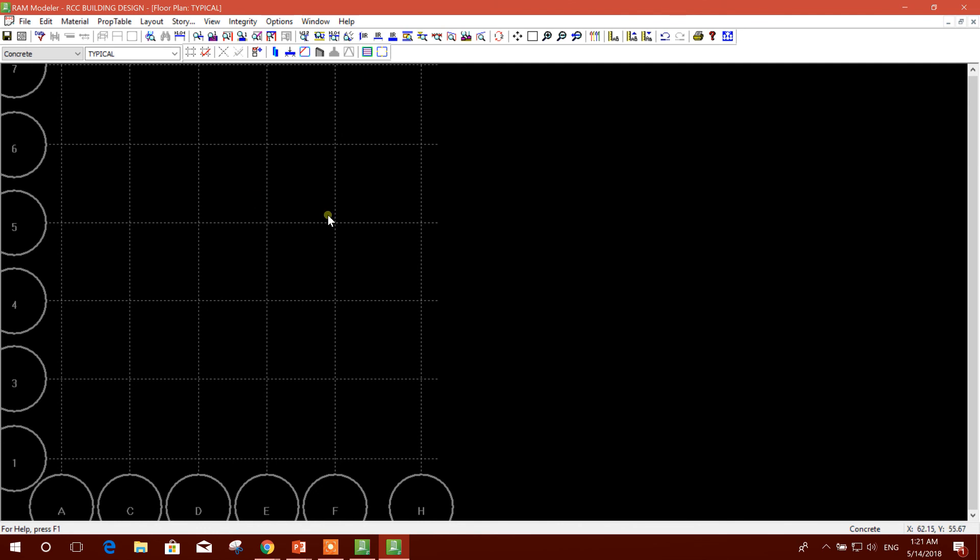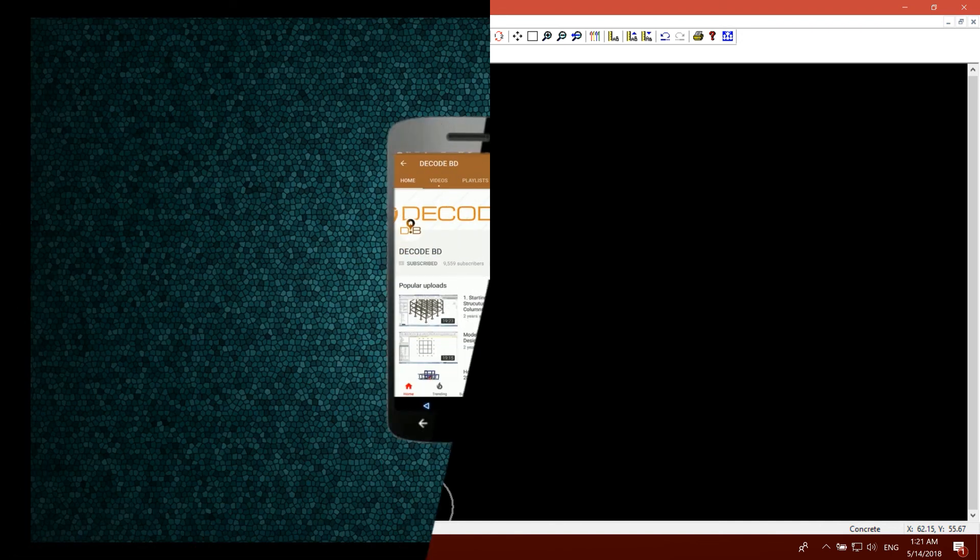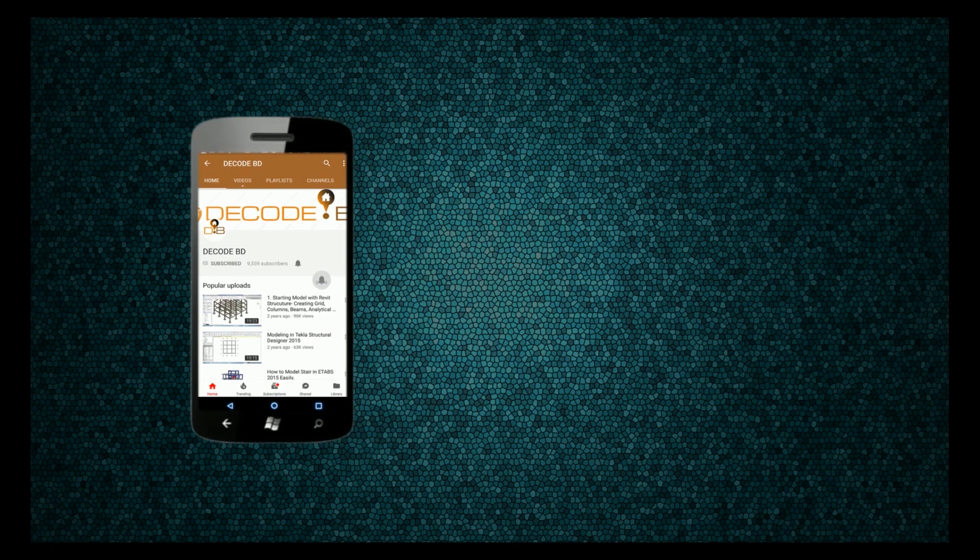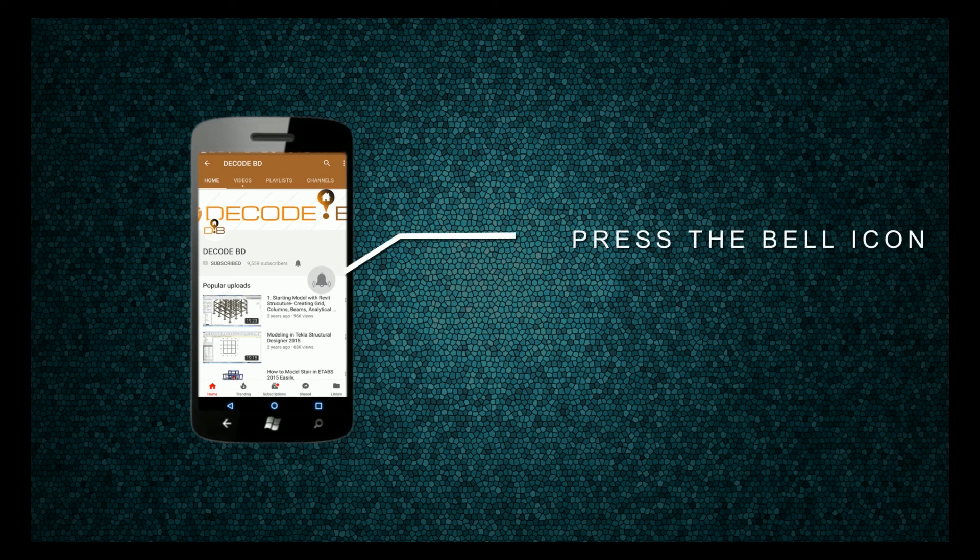Now we can see the grids we have created in the grid option. This is our first tutorial. In the next tutorial we will go for creating column and beam in these grids, so stay tuned by subscribing my channel. Press the bell icon and never miss another update.